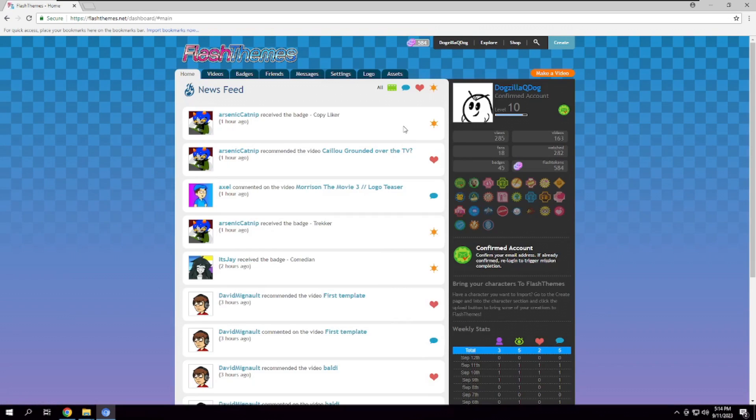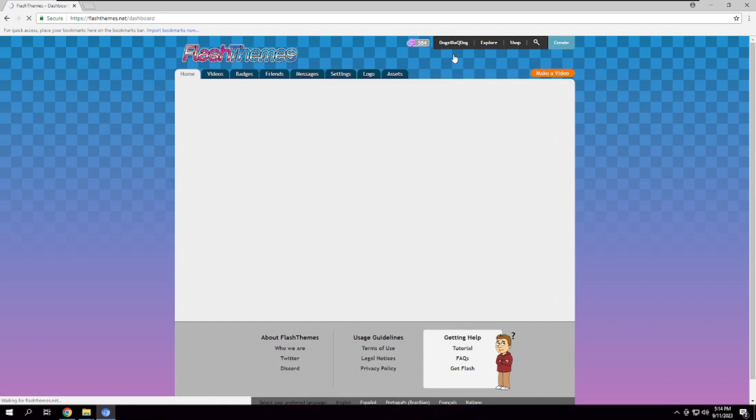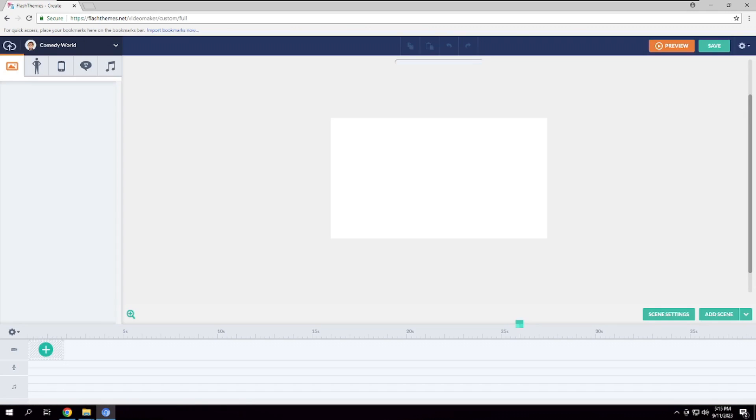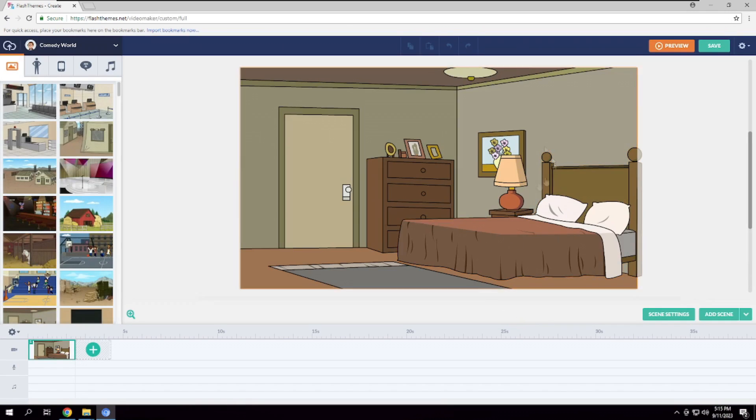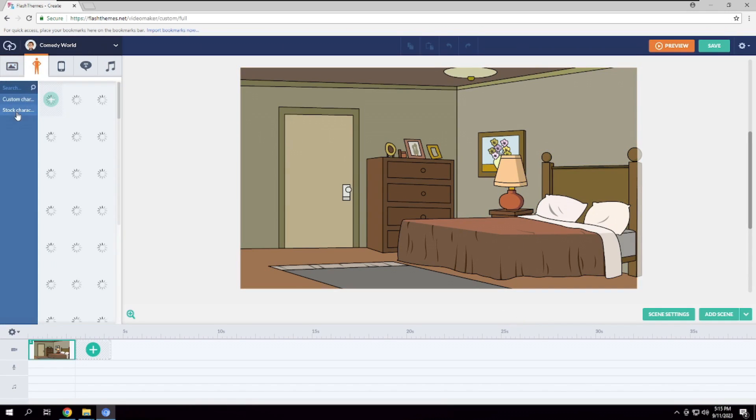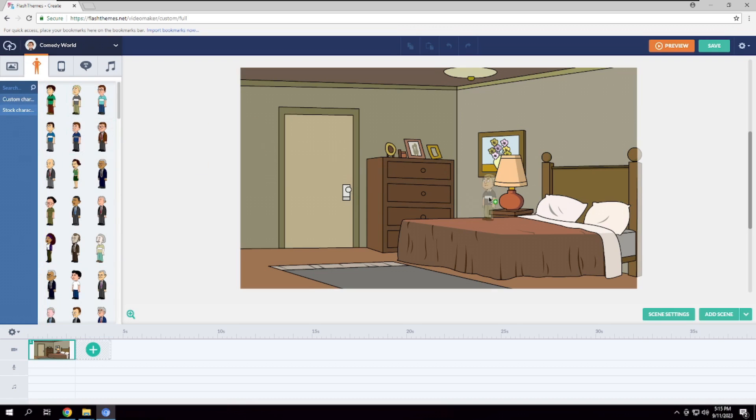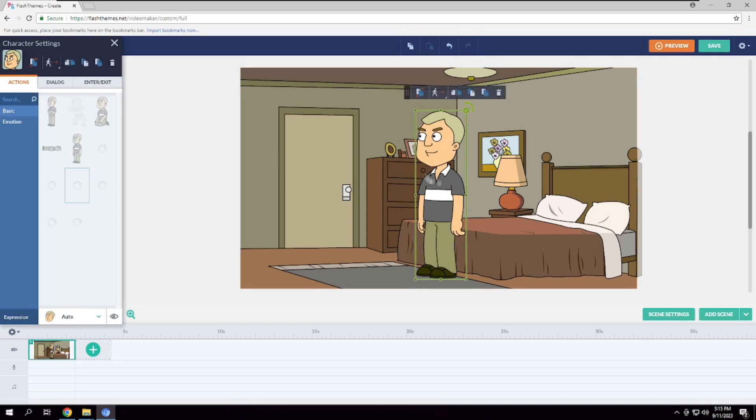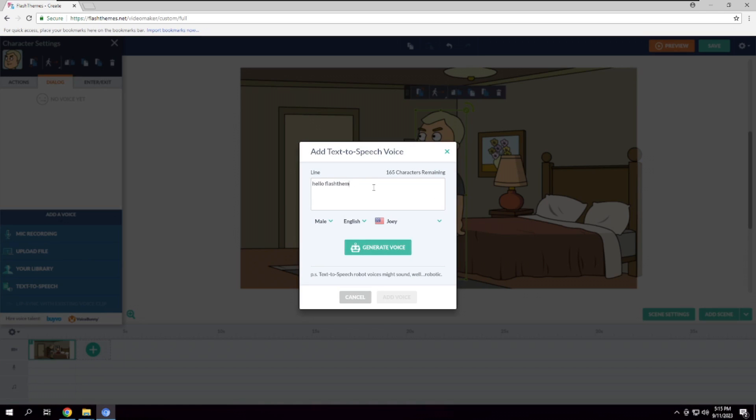And presto! You've successfully set up FlashDeebs. If you found this video useful, consider giving this video a like, drop a comment below and subscribe to the channel. Catch you later!